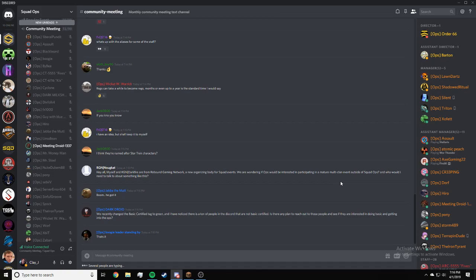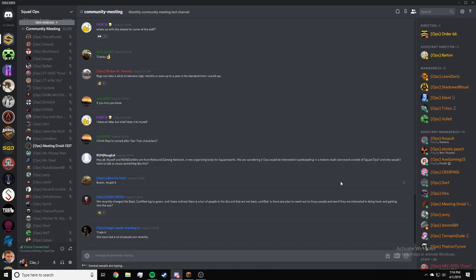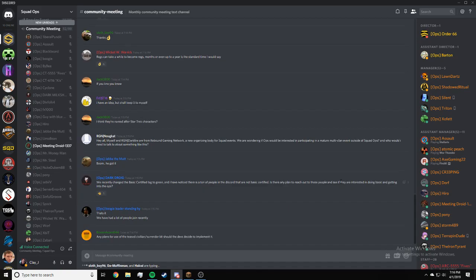DarkDroid, we recently changed the basic certified tag to green and I've noticed there's a ton of people in the Discord that are not basic certified. Is there any plan to reach out to those people and see if they're interested in doing basic and getting ops? I can bring that up. The issue is, I know a lot of people join the Discord just because they like playing on our public servers and KarmaCut, so I don't know if a lot of people in here are necessarily planning on doing ops.